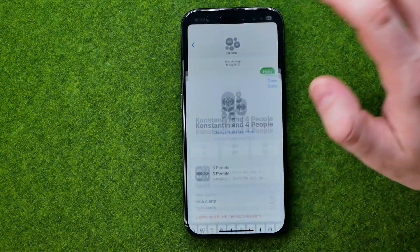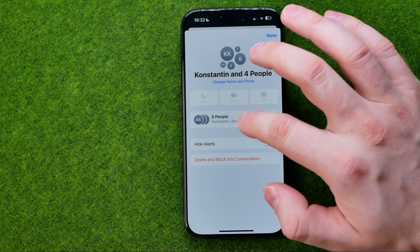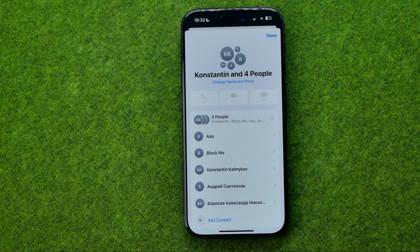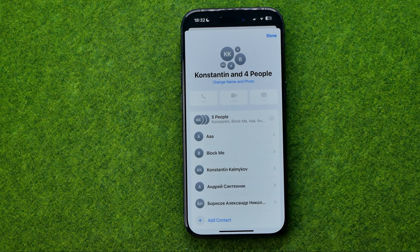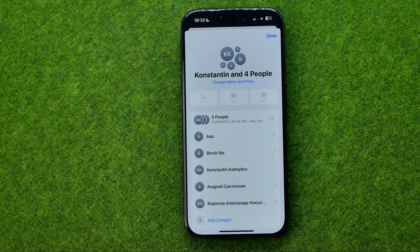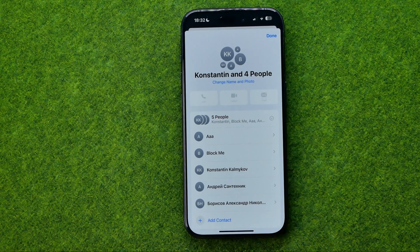That will create a new group with all the users from the previous group and all the users you have selected. If this video helped you out, don't forget to hit the like button.